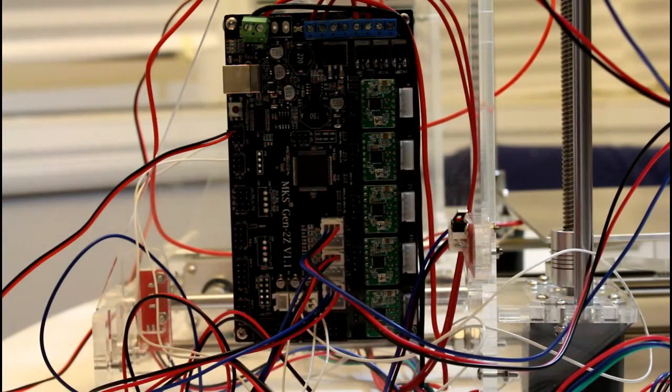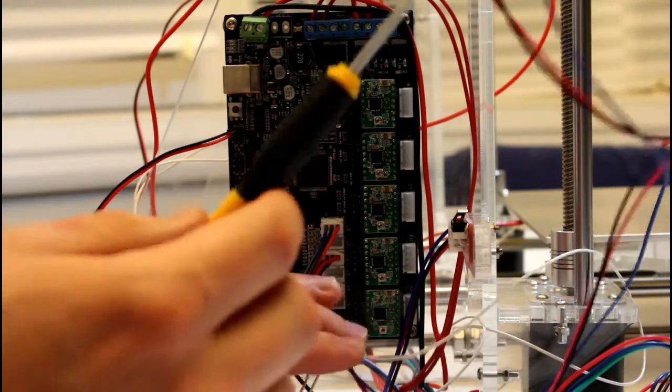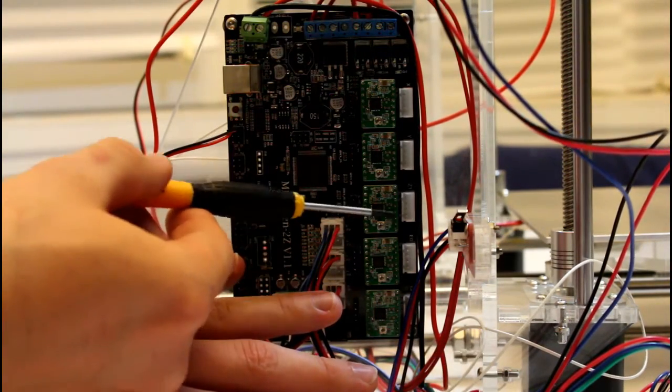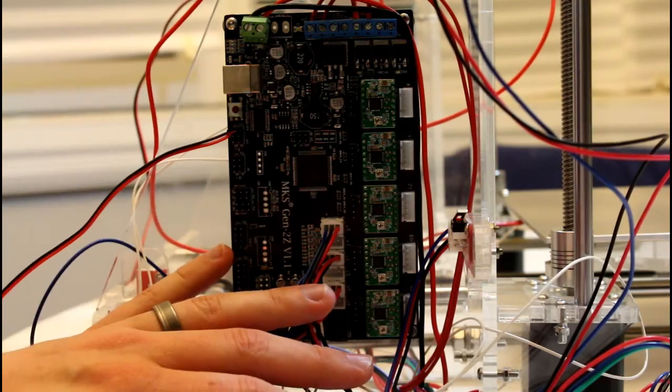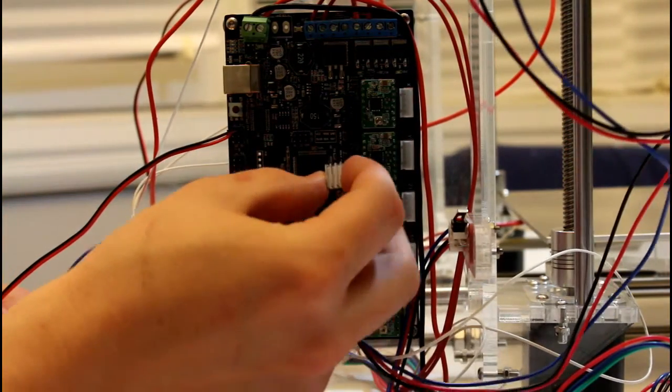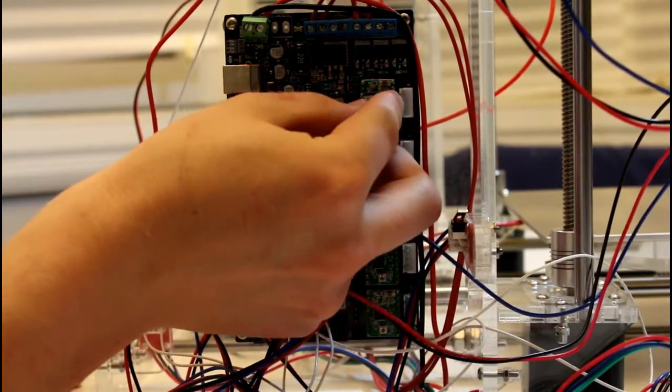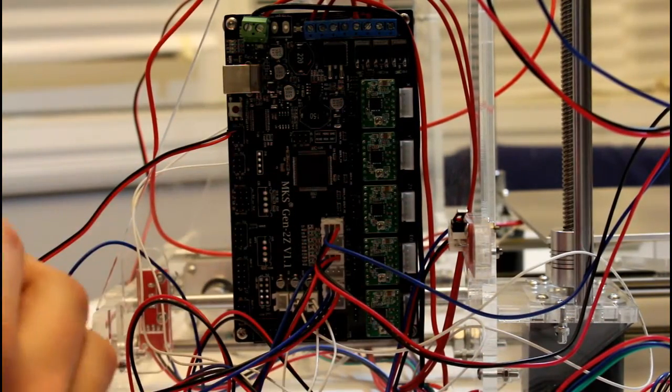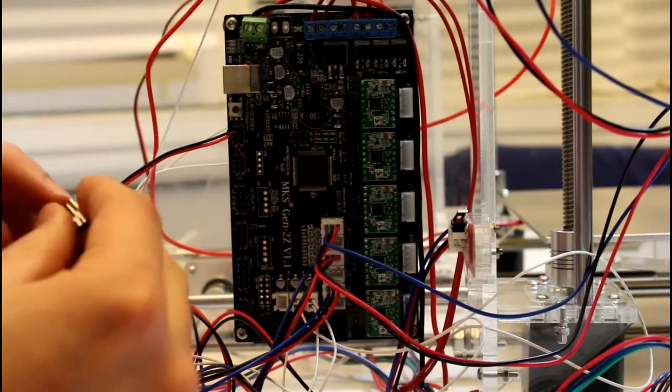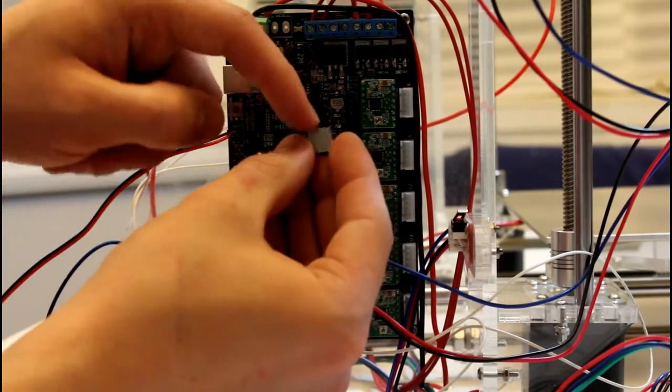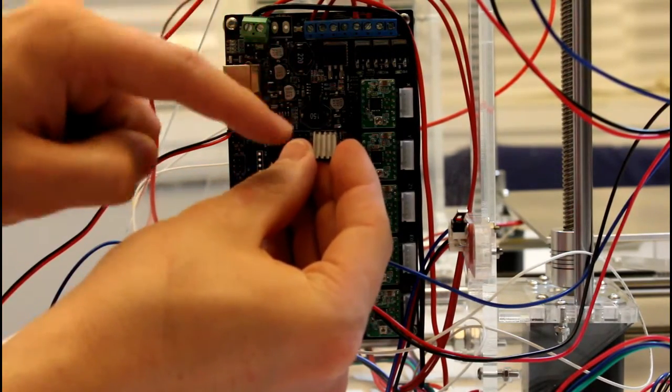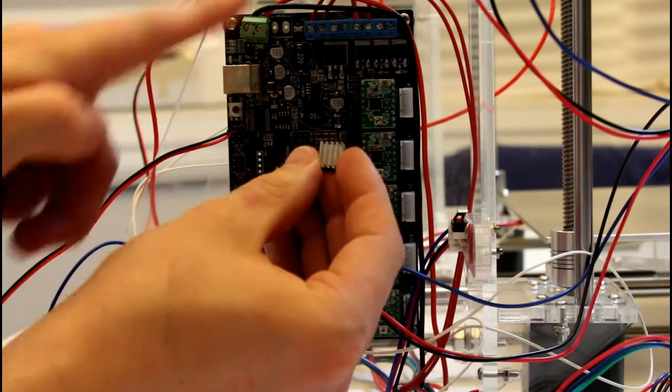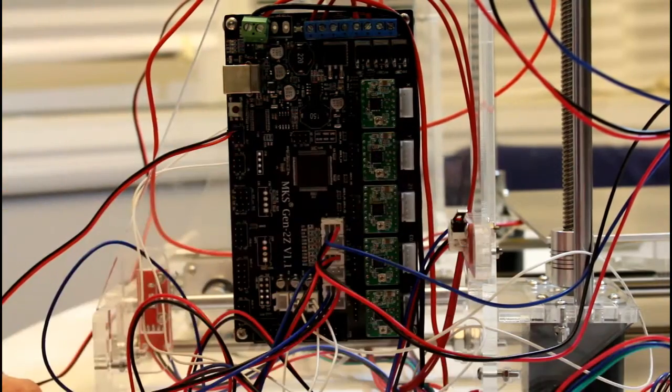All that remains are the stepper motor inputs and those go right in here. Now what does come supplied are these little heat sinks to go on top of the processors to make sure they stay cool. I haven't added those on yet but I will. And when you do, you want to make sure that the fins are in the vertical direction to allow for the air flow to go across them the best.